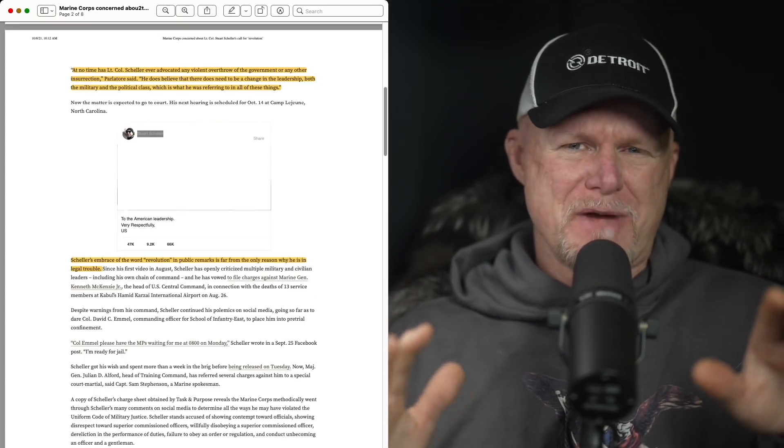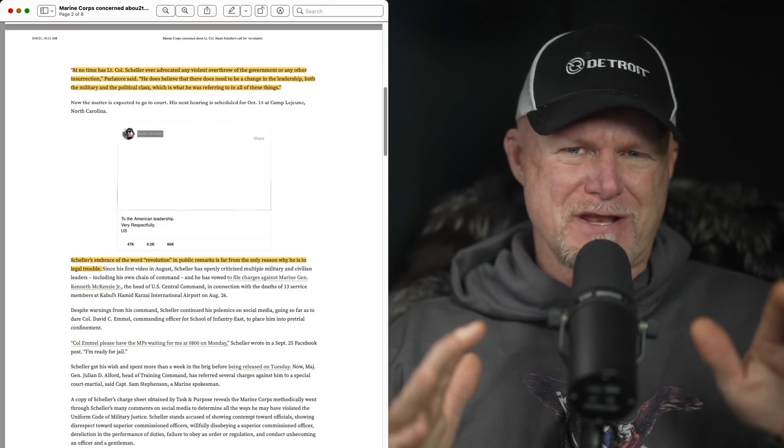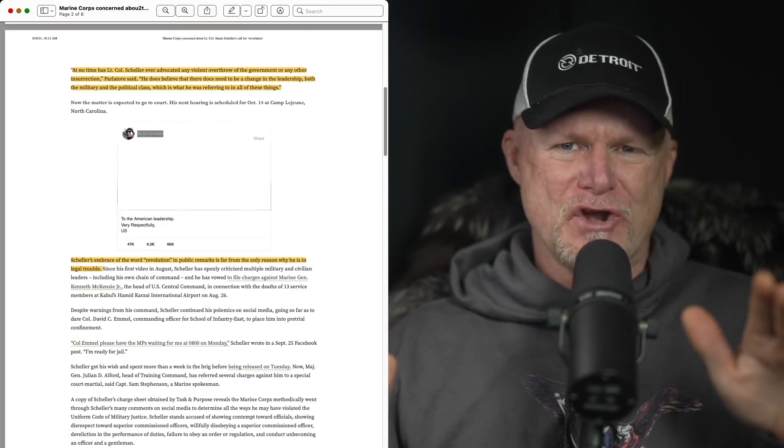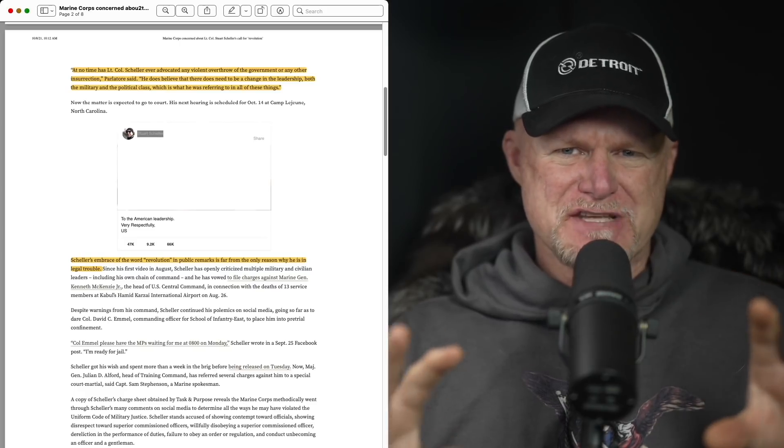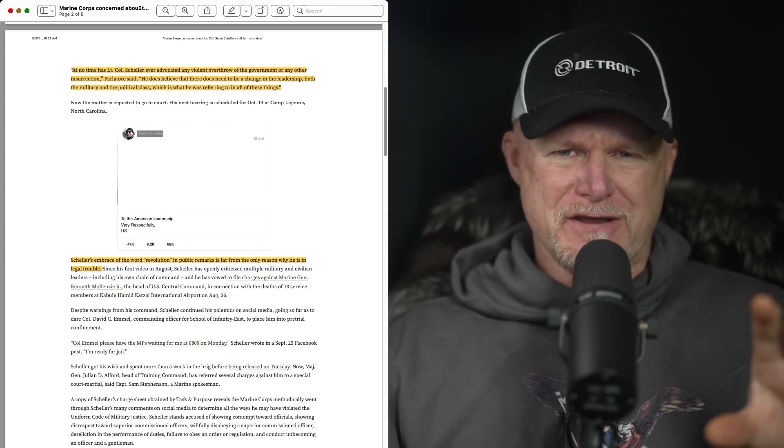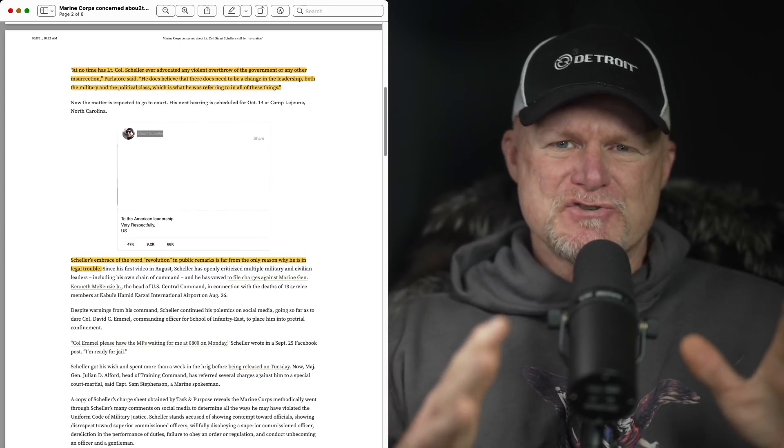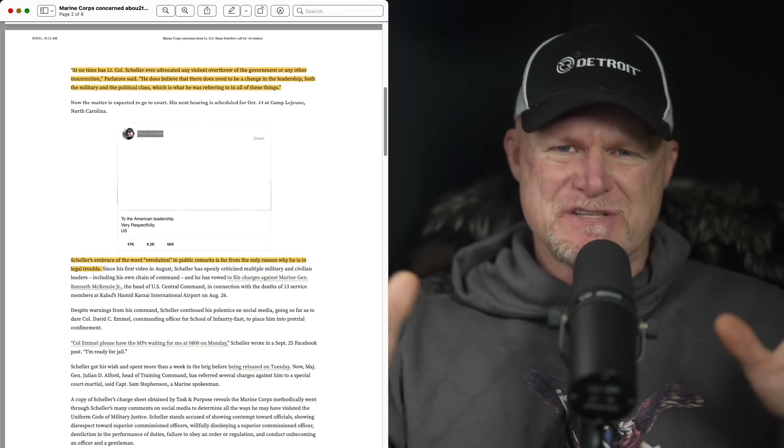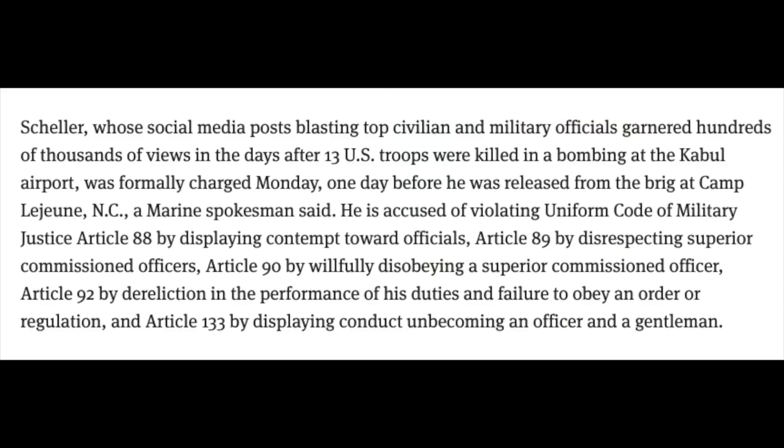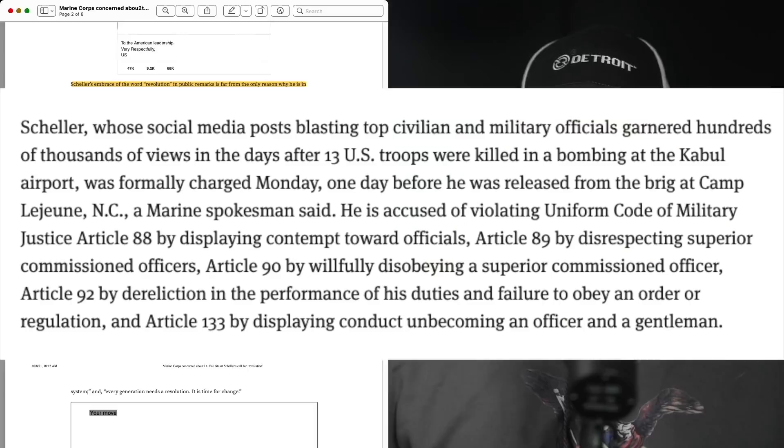But is there more to it than that? Now the insurrection language wasn't the only reason he was in hot water, but I think that's what landed him in the brig. Got all the charges. Take a look in the description. You see the charges that were proposed to be filed and were filed, and he is going to be court-martialed on all four of the charges they brought him up on.